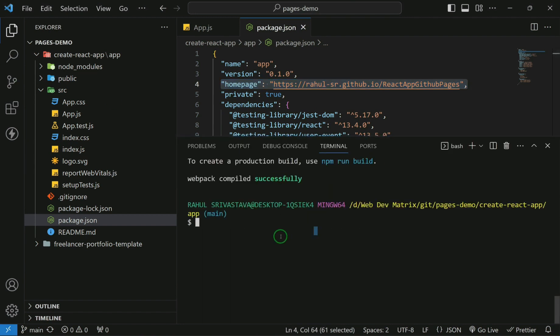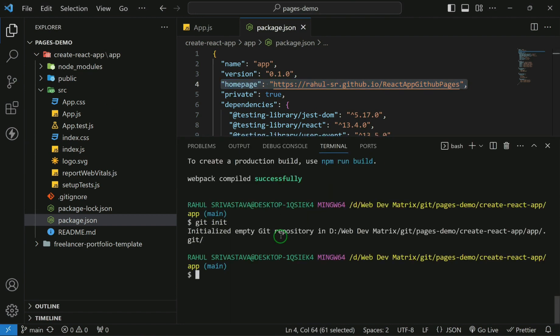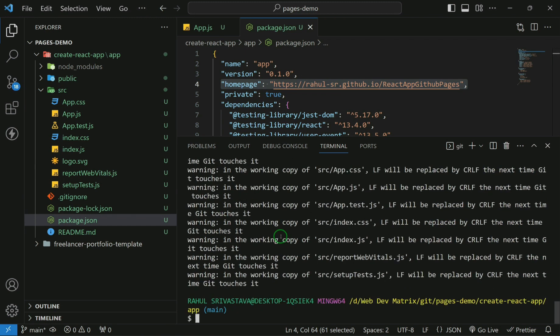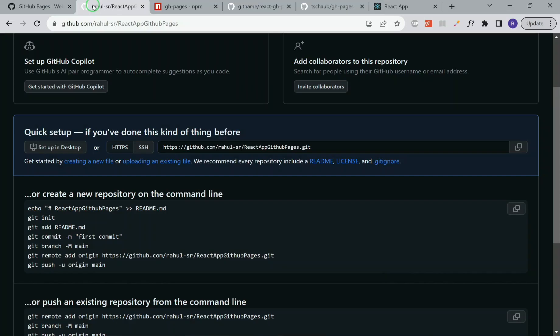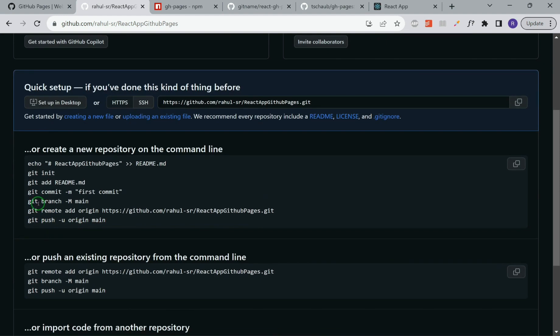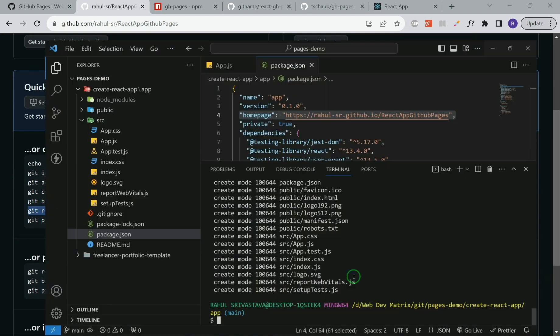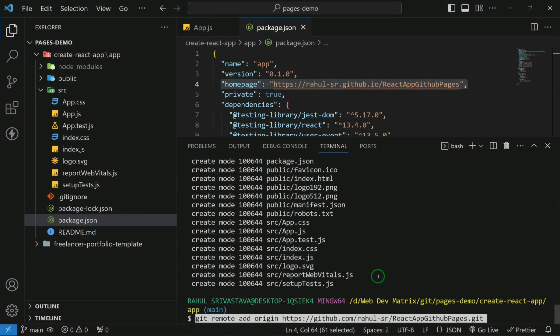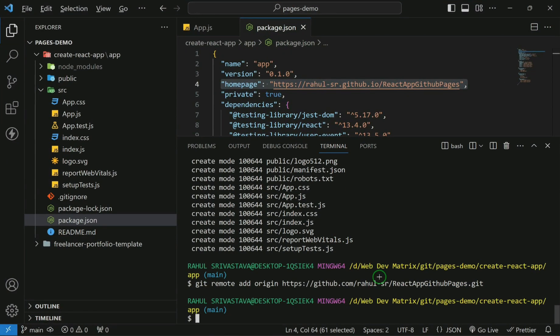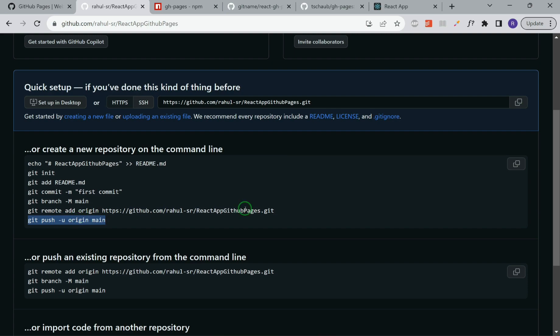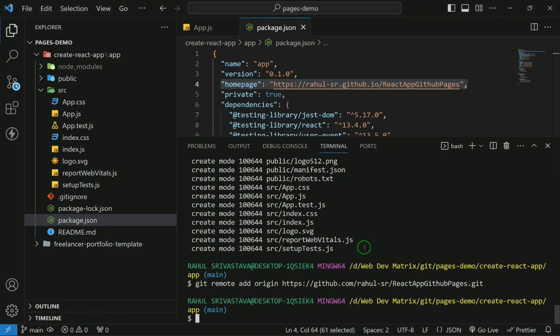We have already created a repository. Now let's try to initialize git over here. Git is initialized. Now let's try to commit the files. Now we have to link with the remote repository that we have created. And then let's try to push this.